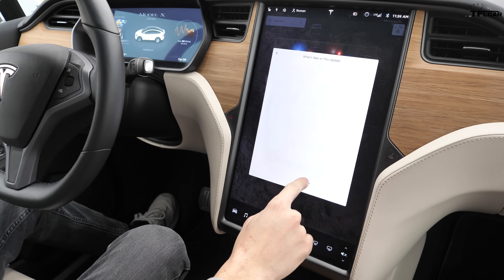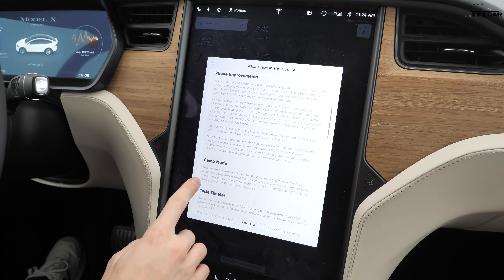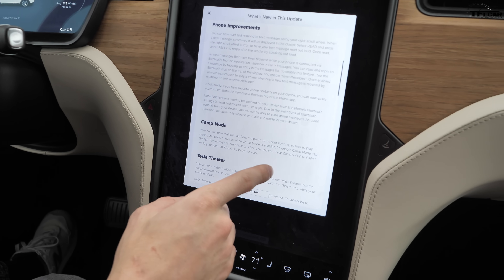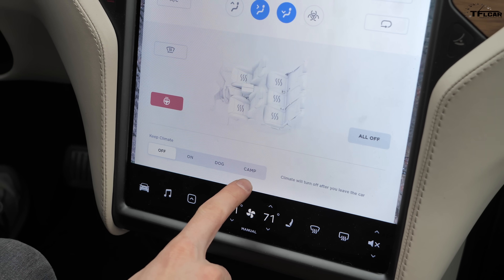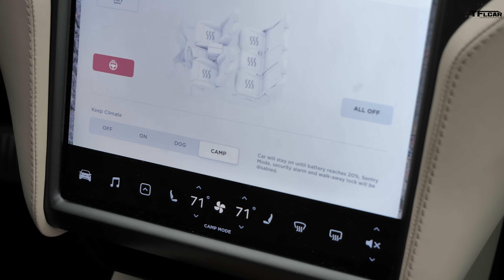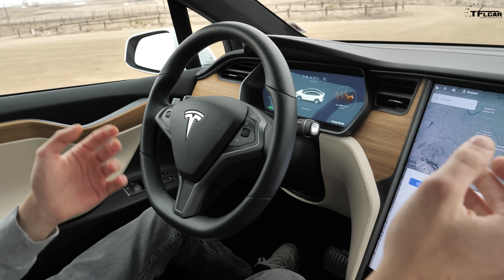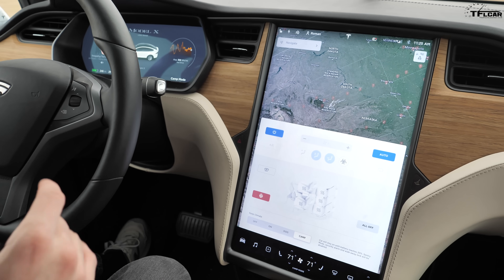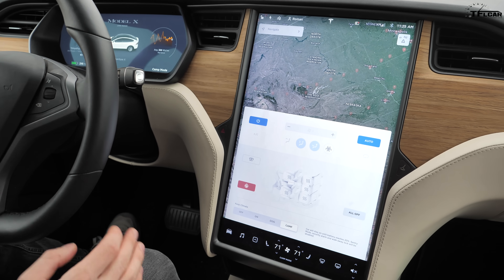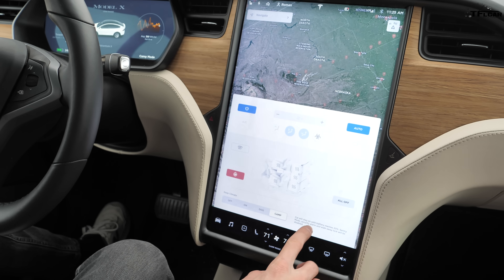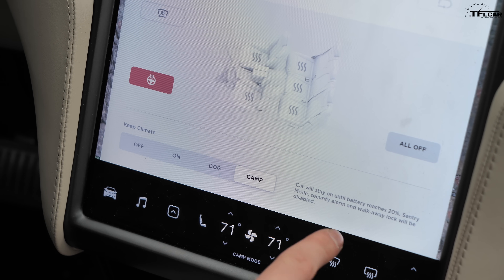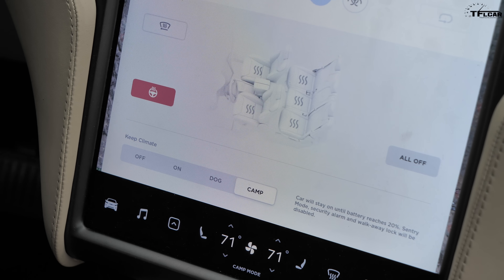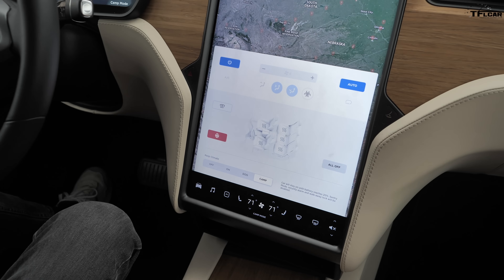There's a new mode called Camp Mode. In the release notes you can now maintain airflow, temperature, interior lighting, and play music or power devices when Camp Mode is enabled. Going into climate settings, you can turn it on — the radio works, climate controls stay active, and USB ports still work so you can charge your phone. It's perfect for car camping. It stays on until the battery reaches 20%, then turns off to conserve charge. Also, Sentry Mode is disabled in Camp Mode so you won't be recording exterior video while you're out at the campfire.